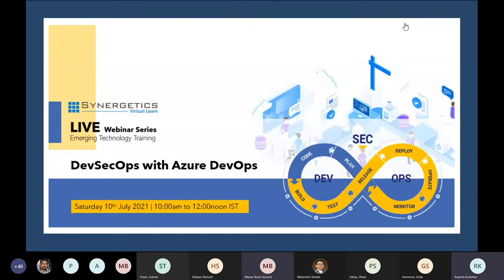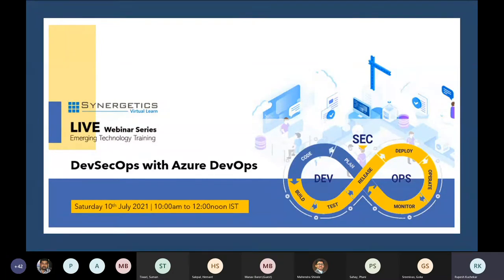Good morning, everyone. I hope my screen is visible to you all and my audio is clear to everyone. So we'll start from here. I'll start with the introduction about myself. I'm the host for this webinar. My name is Rupesh. I'm working with Synergetics as a digital strategist.